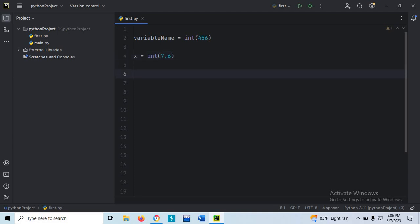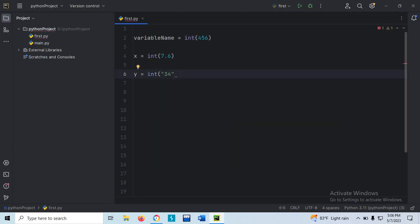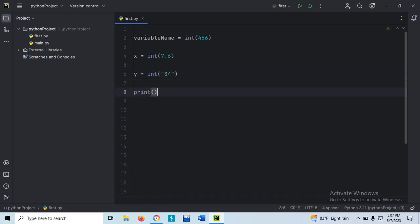Suppose another variable y equals to 34 inside double quotes. Any value within double quotes is considered a string, but if I put this value inside the constructor int(), then now it becomes an integer value. Let's print it.